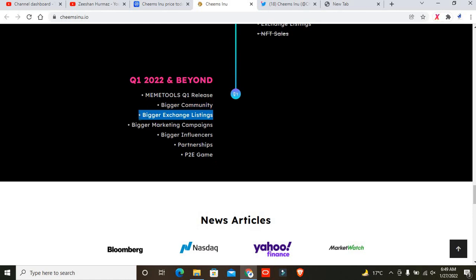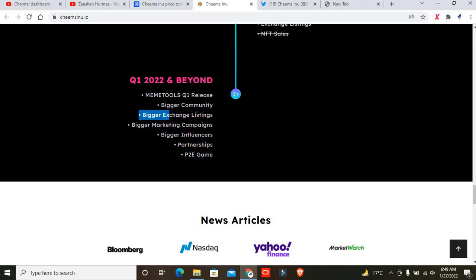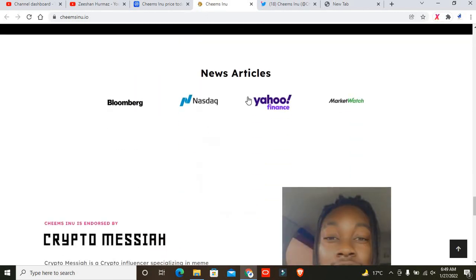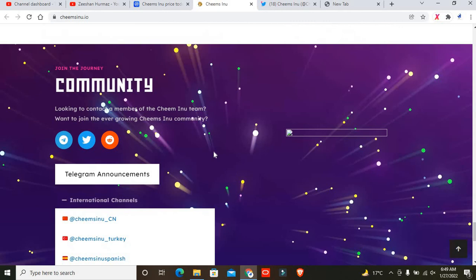I want to highlight them and I wrote on the main thumbnail: bigger exchange listing. Bigger means Coinbase, OKEX, KuCoin, and Binance. This means we can see this project shown on bigger exchanges. That's why I recommend this project. I hope you liked all the details about Cheems Inu.